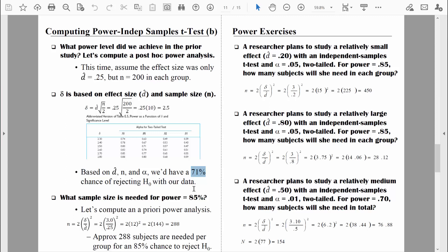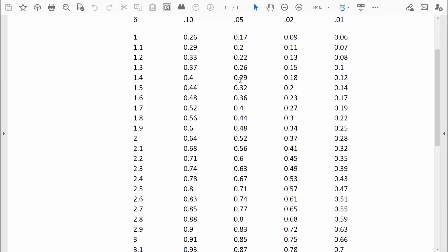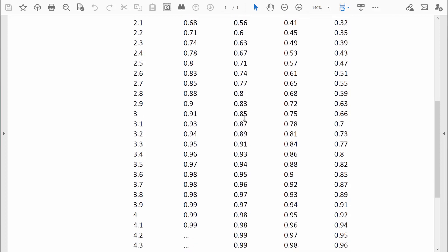For this a priori power analysis, let's assume we want to achieve a power level of 85%. We'll use the a priori formula, which requires a delta value. We consult the power table — using a two-tailed test with alpha = 0.05 — and find the closest value to 85%, which is exactly 85%. The delta value associated with 85% power is 3. We'll stick that value into our equation.